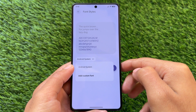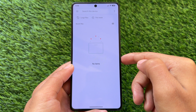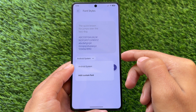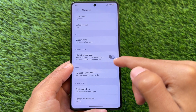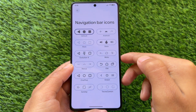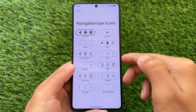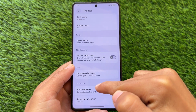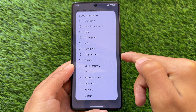In the font section we don't have other font options available, but we do have a custom fonts option. If you have a .ttf or .otf file available you can simply choose that and use that custom font on your device. Navigation bar icons are already there as well.